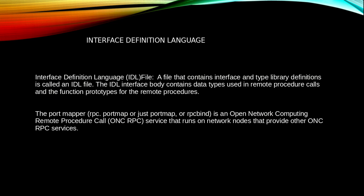What do we mean by Interface Definition Language or IDL file? A file that contains interface and type library definitions is called an IDL file. The IDL interface body contains data types used in remote procedural calls and the function prototypes for the remote procedures.